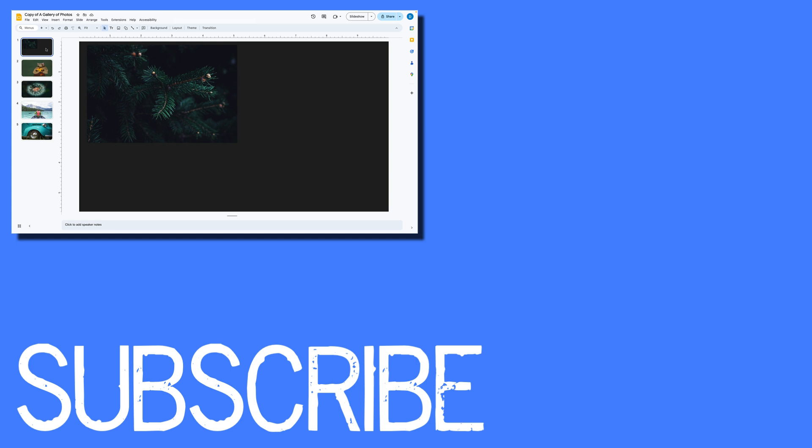If you found this video helpful, please click that like button and subscribe to this channel to view more helpful videos in the future. Also, please be sure to visit my website at therabbitpad.com.